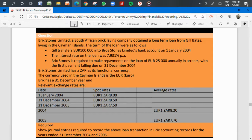Brickstones Limited is a South African entity and its functional currency is the rand. The currency used in the Cayman Islands and in Europe is the euro. The relevant spot rates and average rates are provided. The requirement is to record the above loan transactions in Brickstones' accounting records for the years ended 2004 and 2005.